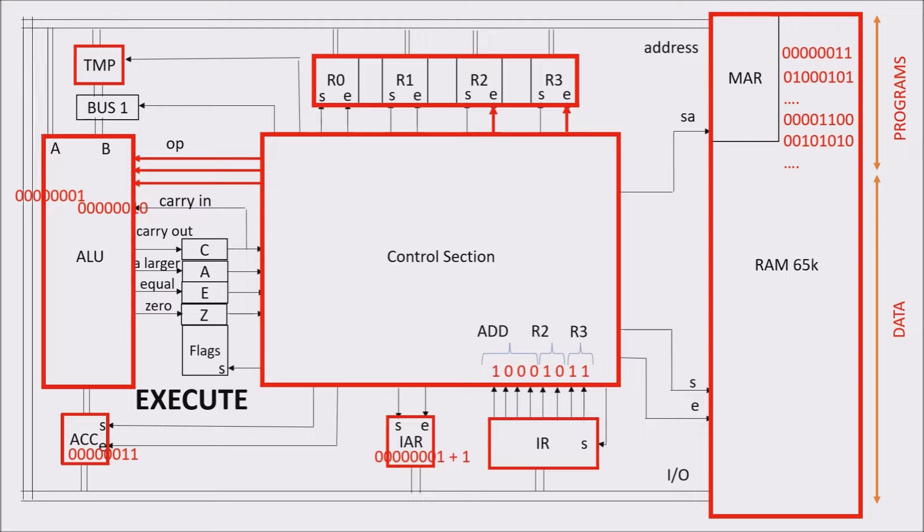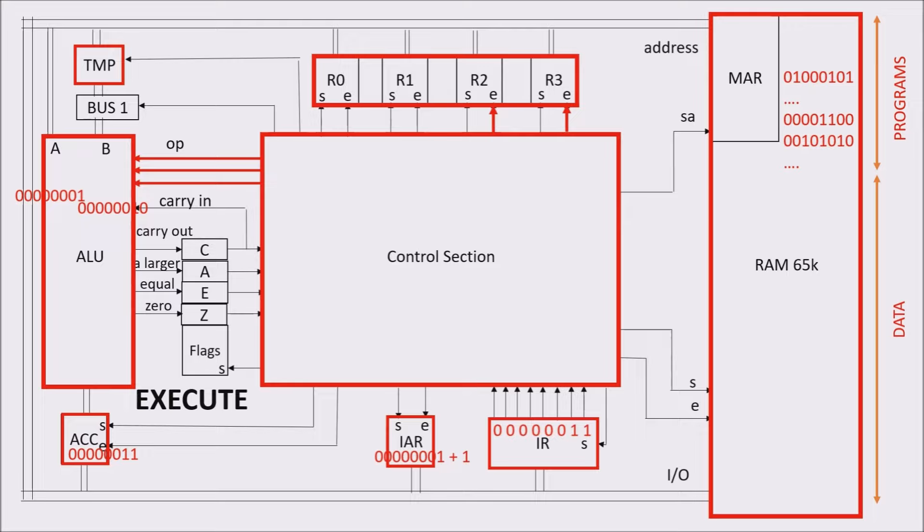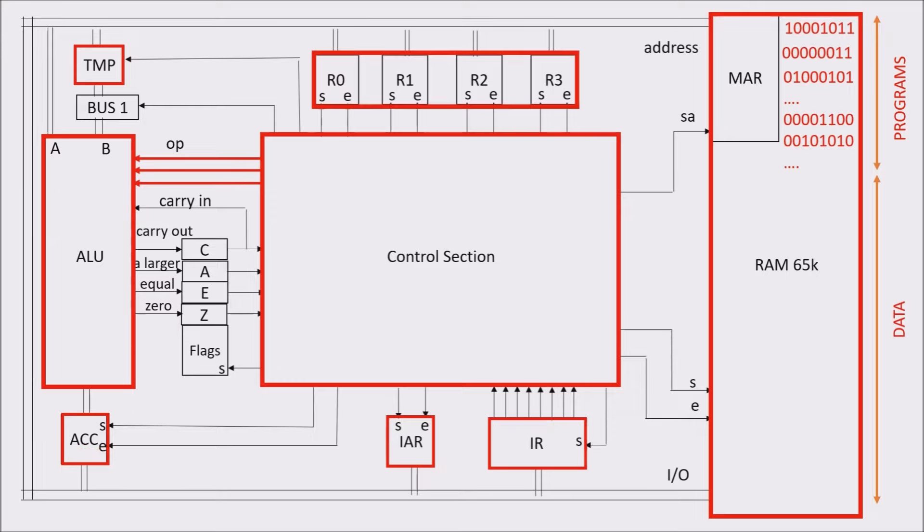So this time, the second instruction is fetched in the instruction register, and so on. This is clearly a cycle that repeats itself over and over again. It's called instruction cycle, or fetch-decode-execute cycle.